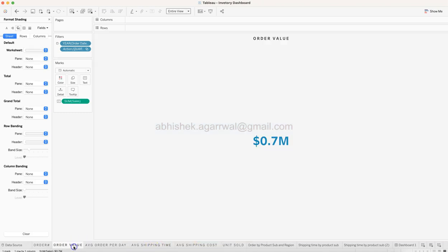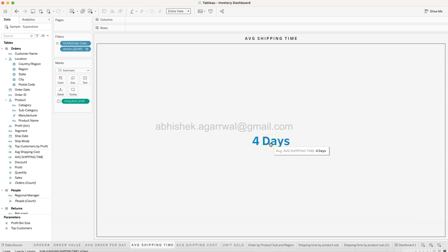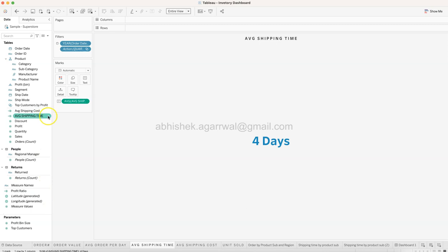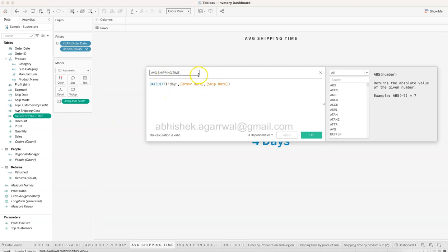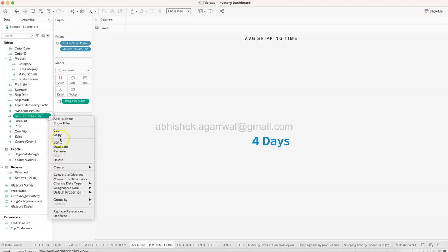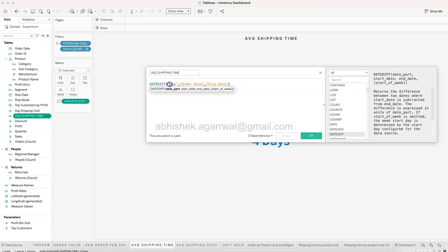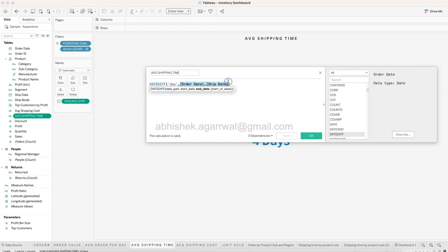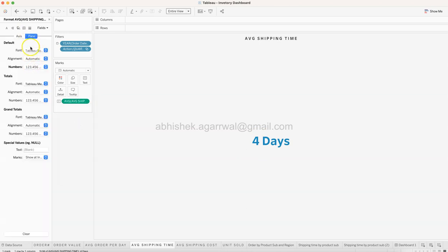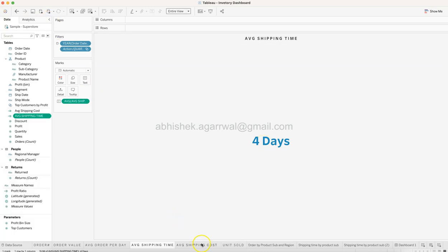Duplicate again to create Average Shipping Time - four days is typically what it takes to ship a product. This is a calculated field using the DATEDIFF function: get the number of days between Order Date and Ship Date. For formatting, right-click Format, Number Custom, suffix set to 'days' - that's how you get the days display.